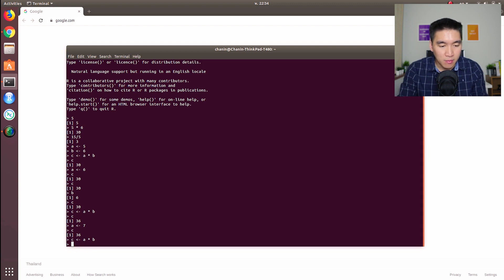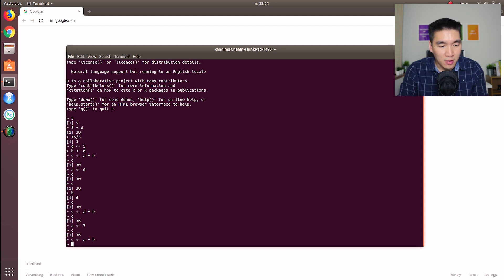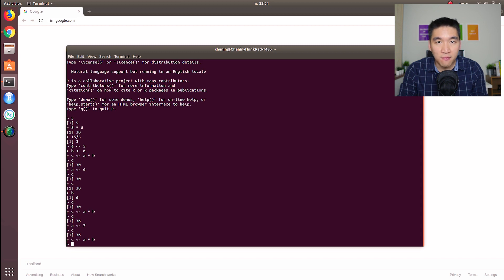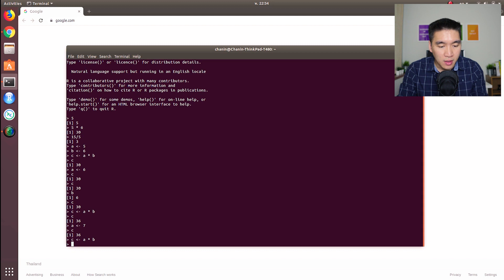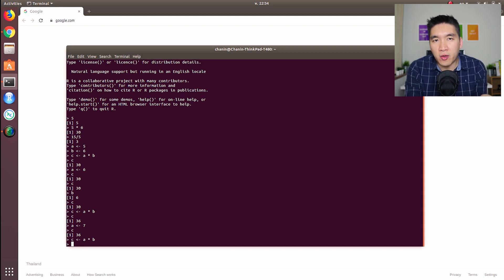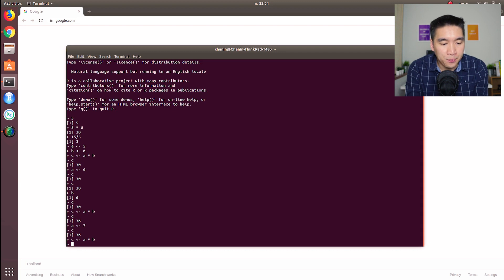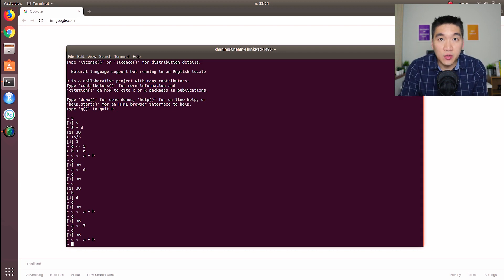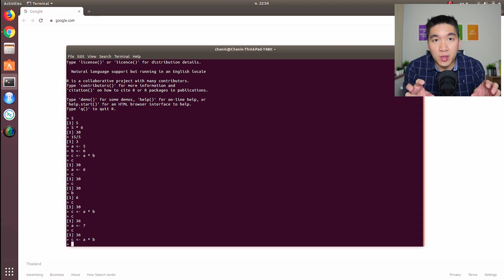So there you have it. You have done some basic multiplication, division. You have defined a variable, assigned it with some values. So let's say you want to assign more than one value to your variable. Can you do that? Well, of course. We're going to make use of what we call a vector.